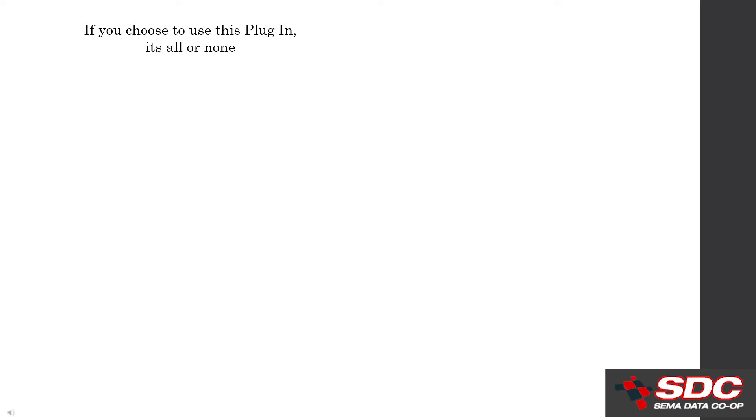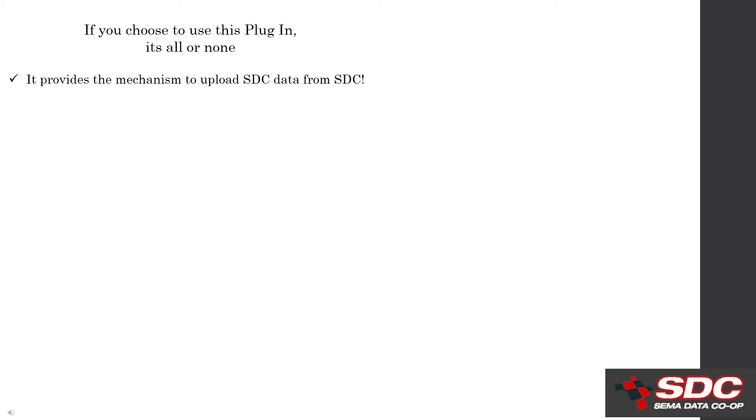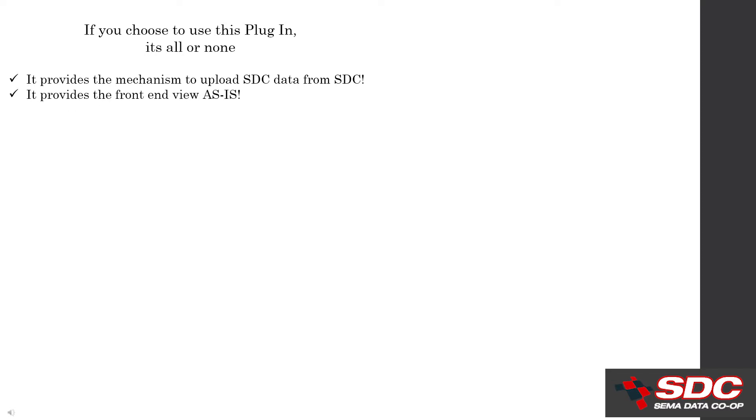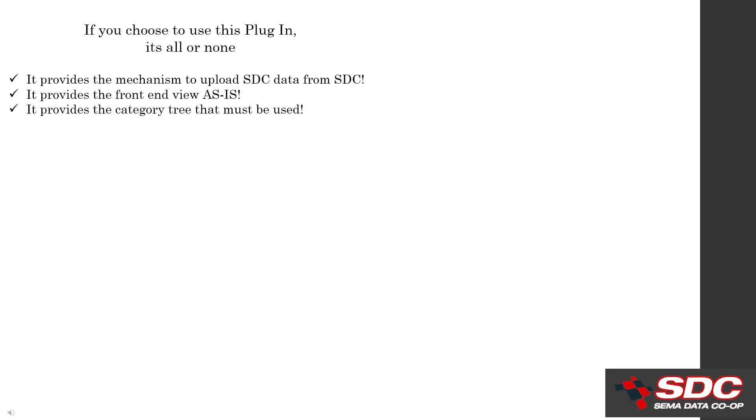Other important items to note is you determine if this plugin is the right solution for your website. First, the plugin is designed to provide data from the SDC directly to your website. It is not built to import data from other sources. Secondly, the front end view is not customizable. Its design is intentional and it simply provides all of the necessary tools for a customer to drill down to a part number.